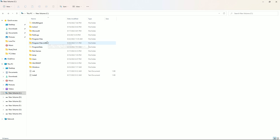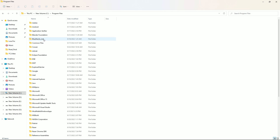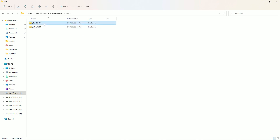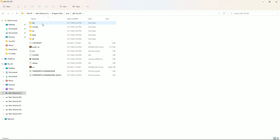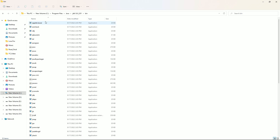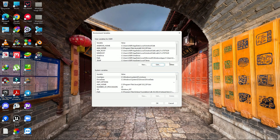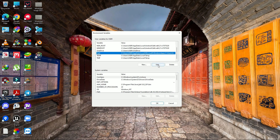Once hidden files are enabled, go to Program Files, then find the Java folder, then the JDK 8u311 folder. Open it, go to the 'bin' folder, copy that path location, and paste it into the Java Home variable.